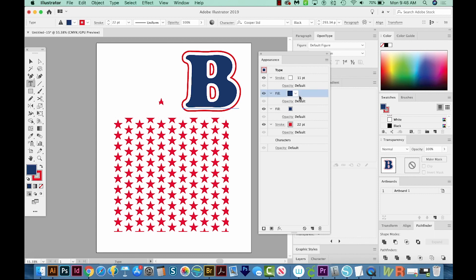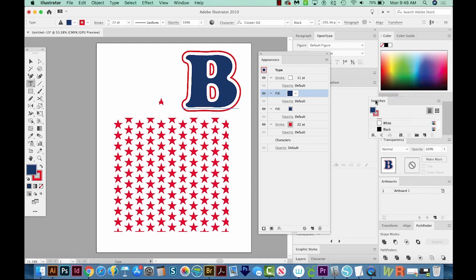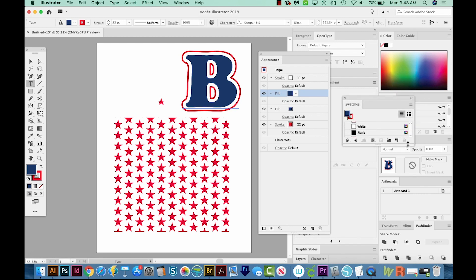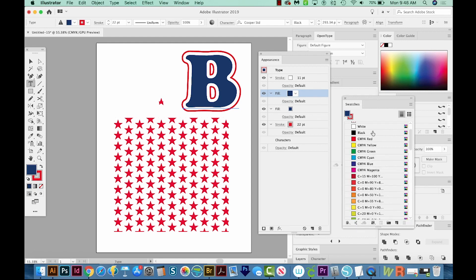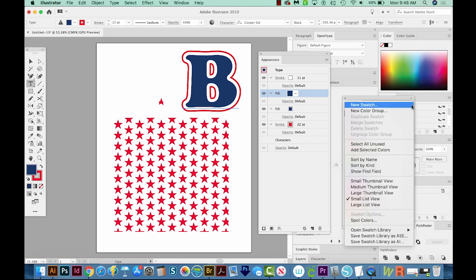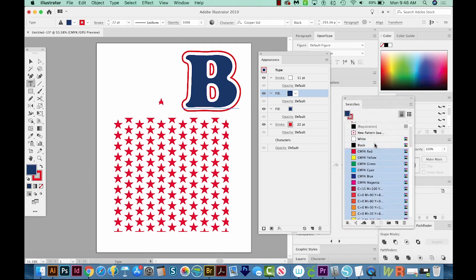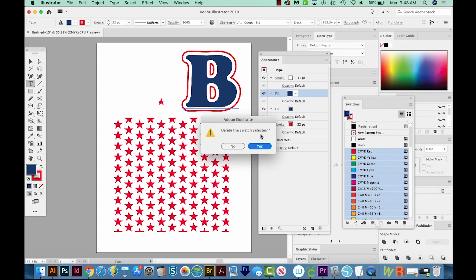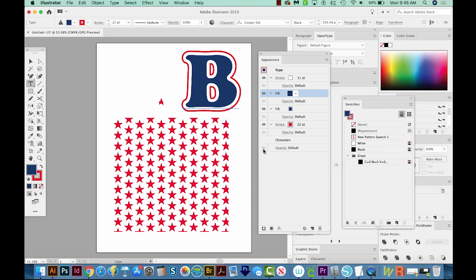Now I want to change this top fill to the stars. And we have that as a swatch over here. So I'm going to pull our swatches out and make them a little bit bigger. I've got a lot of other swatches in here that I want to get rid of. So I'll come to the flyout and choose Select All Unused. And then I'm going to just trash those. We'll say OK.